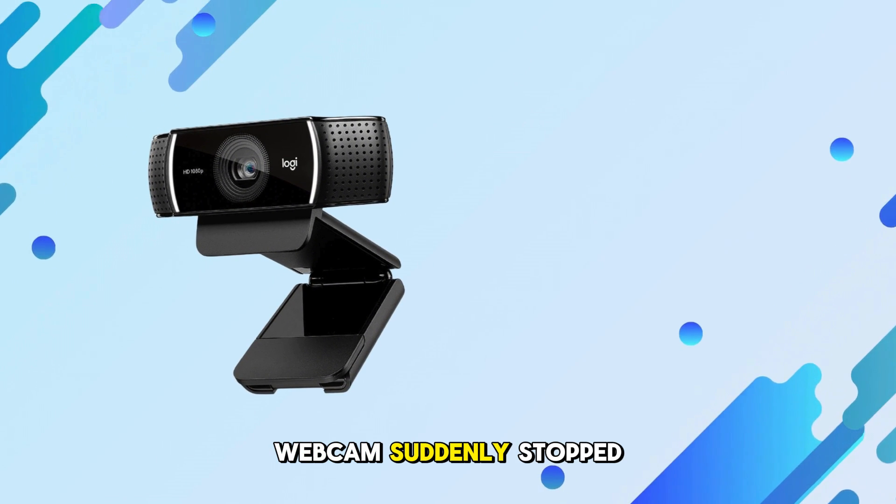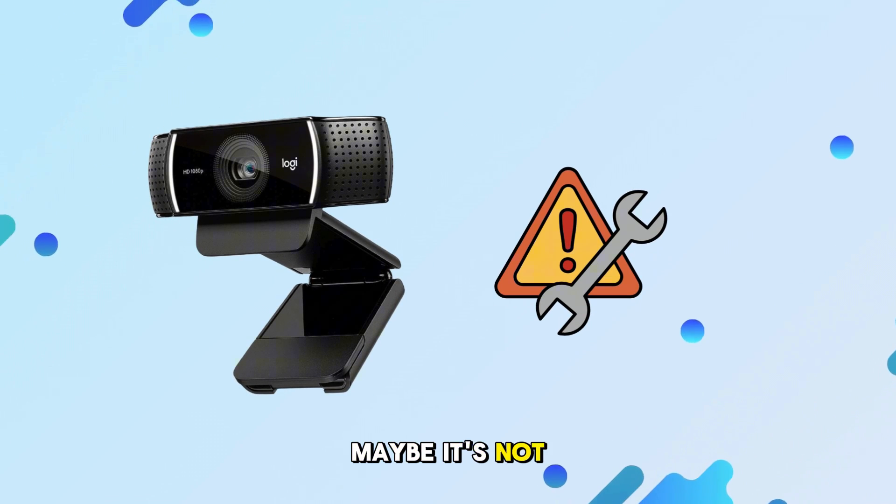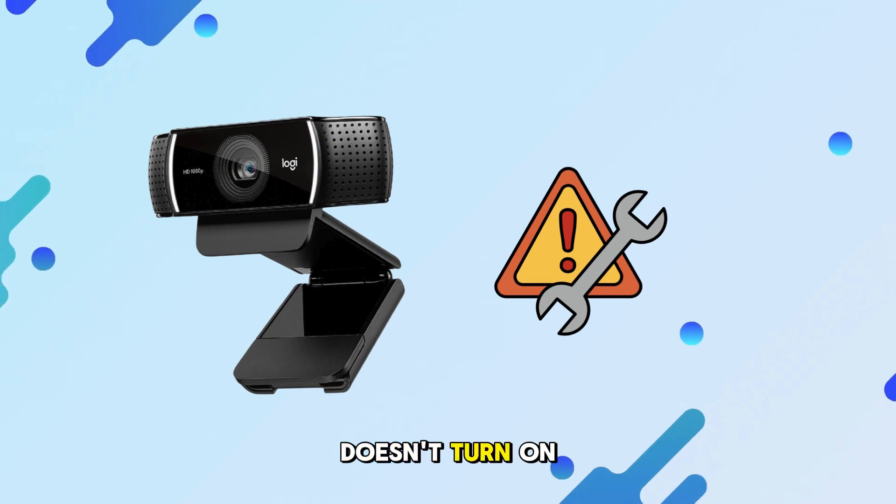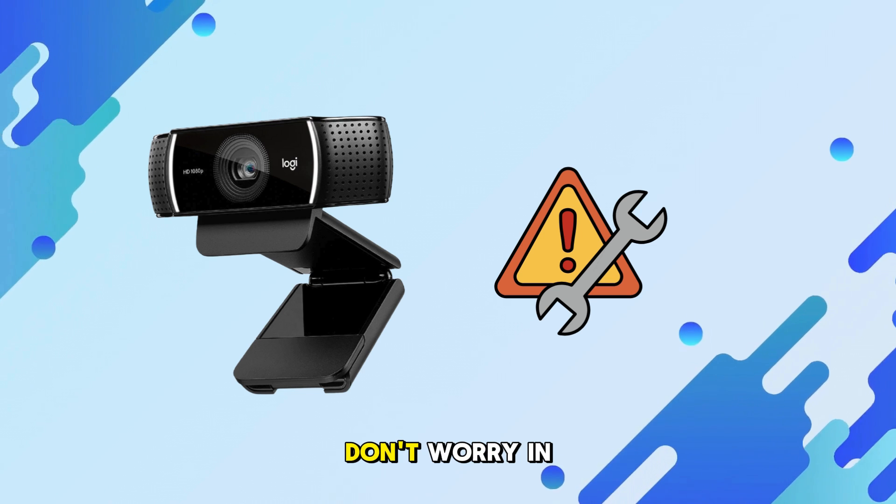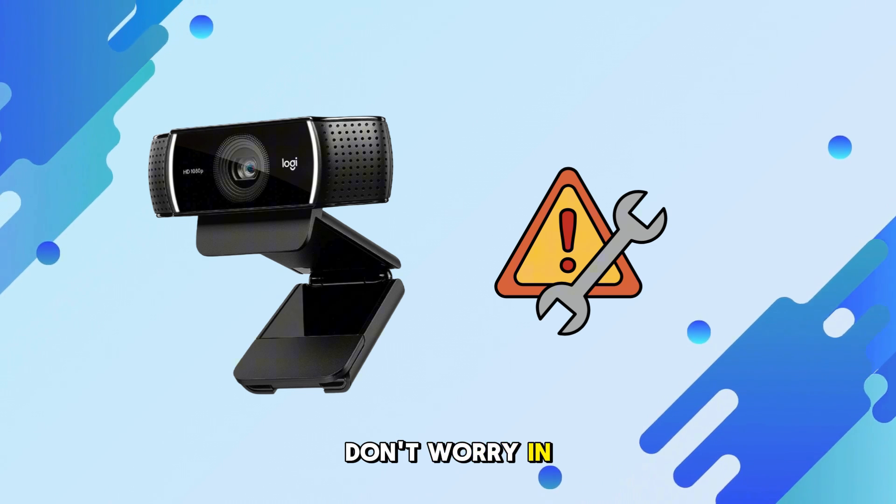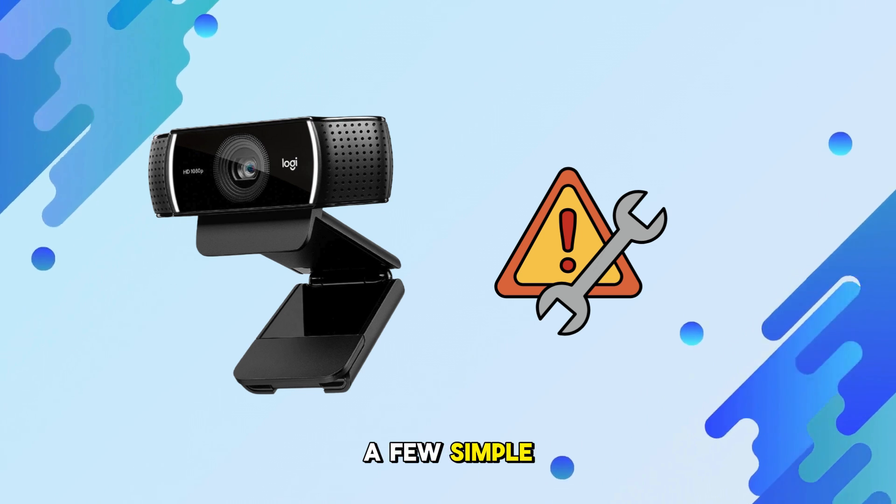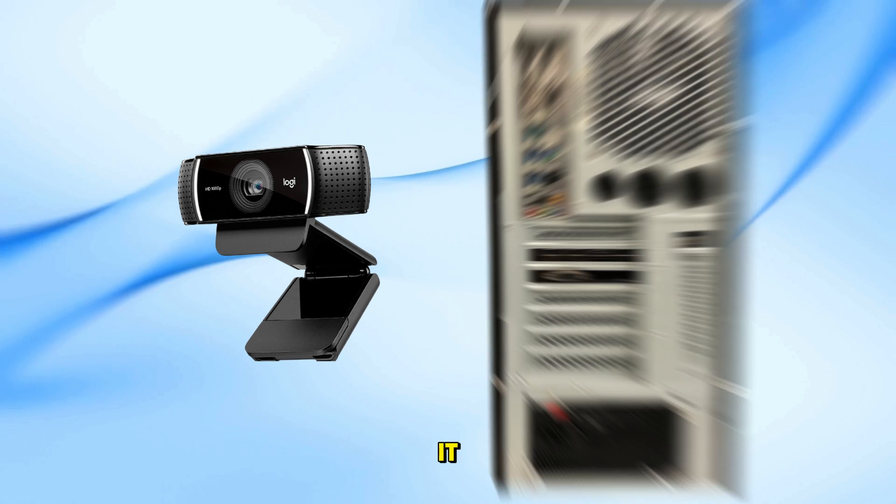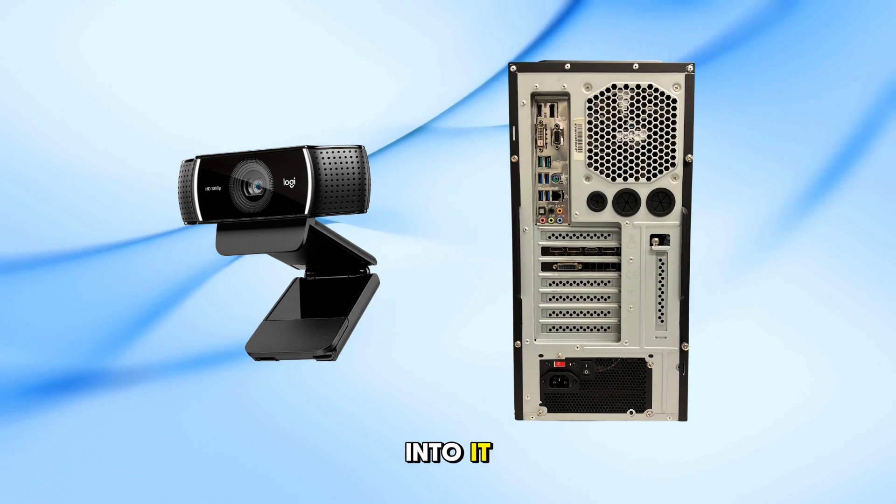If your Logitech webcam suddenly stopped working, maybe it's not detected, doesn't turn on, or shows a black screen, don't worry. In this video, I'll show you a few simple steps to fix it. Let's get straight into it.